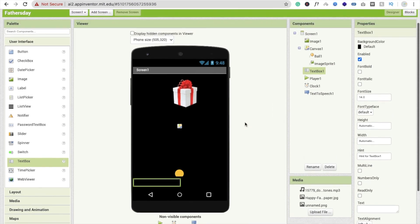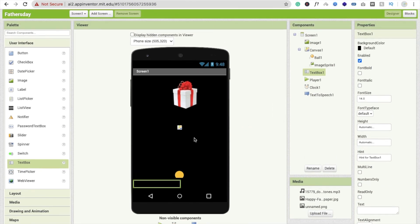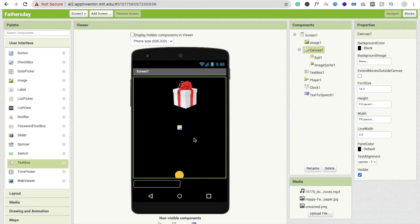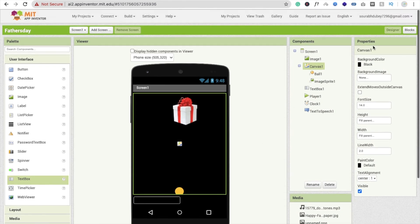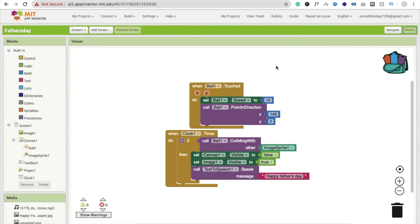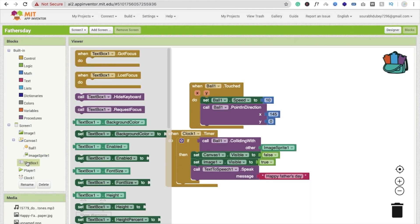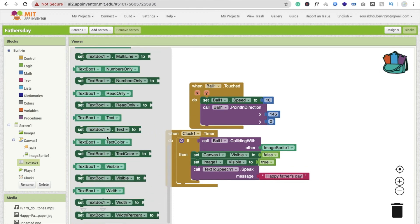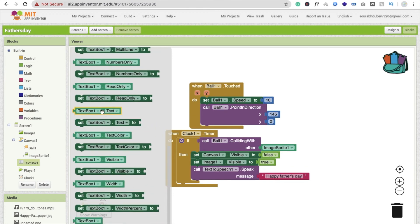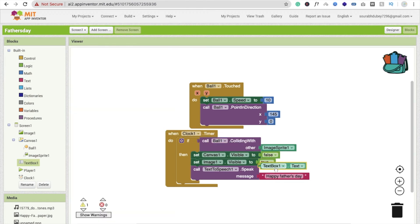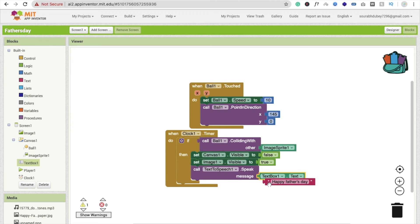You can write anything here and no one, only your father, cannot read this text. So we have to play this text after reaching. Click on text box one text and you will find text box one dot text. Just use it here like this.